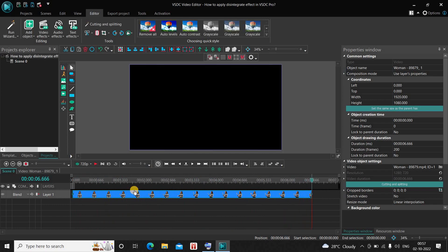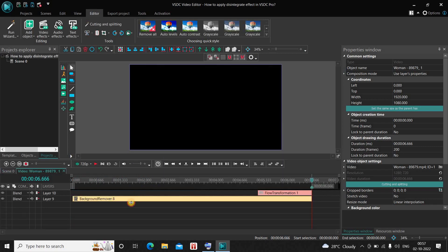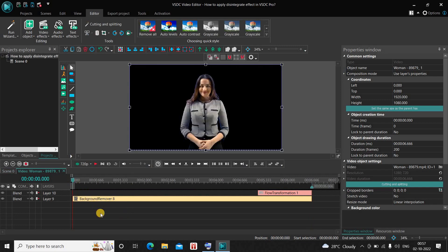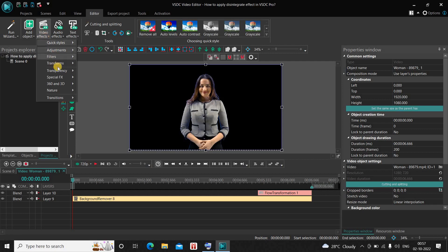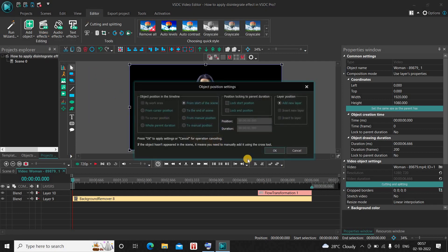I would like to do a couple of things. First of all I would like to add a fade in effect right here. So let me go to Video Effects, go to Transparency, select Fade In, and now click OK.